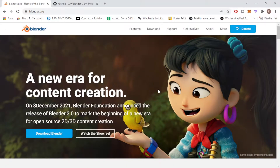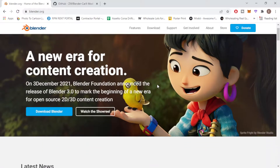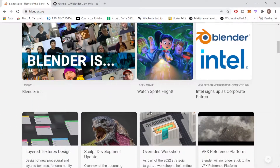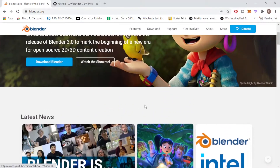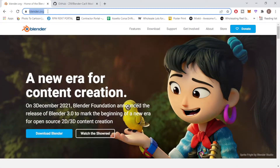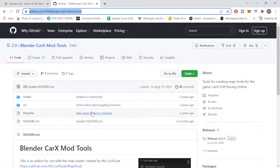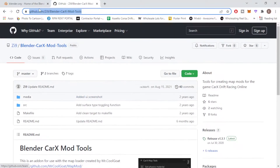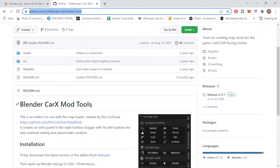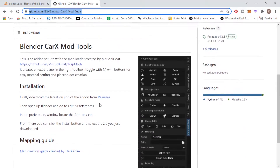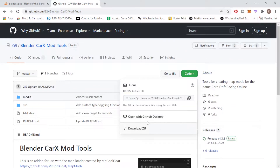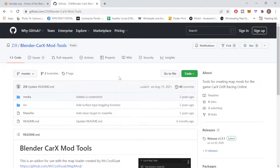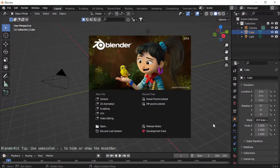The first thing you're going to want to do is download Blender. It is free software — just head over to blender.org and click the download button. After you download Blender, you're going to need the CarX mod tools add-on. This is also free. Go to GitHub — I'll leave a link in the description — go to 'Code' and click 'Download ZIP.' Don't worry about extracting the ZIP file for now; we'll get to that inside Blender.